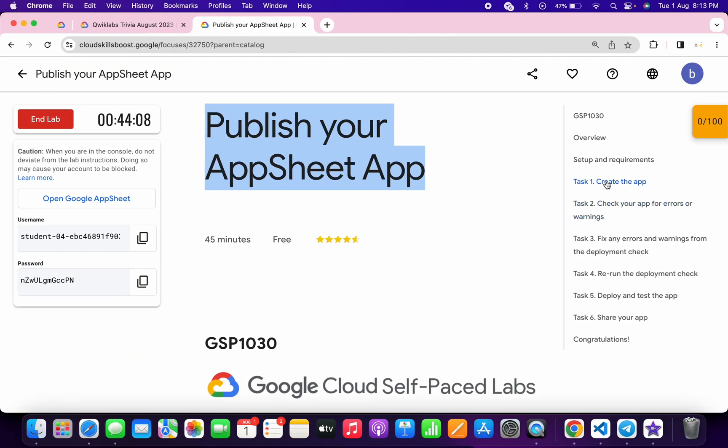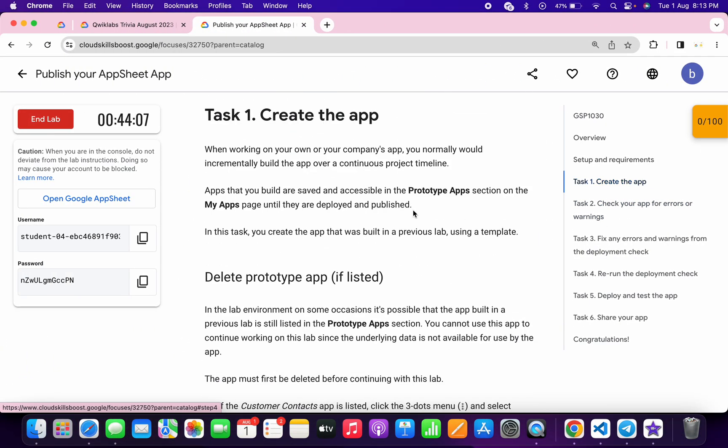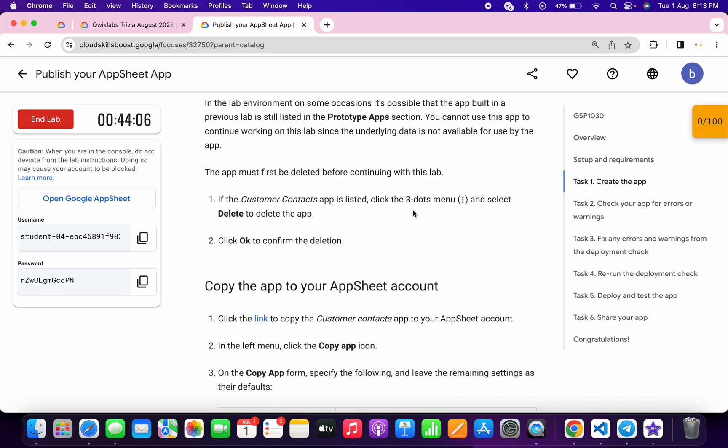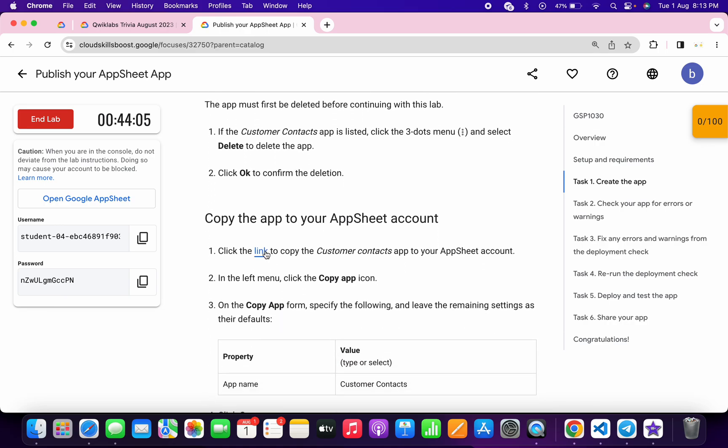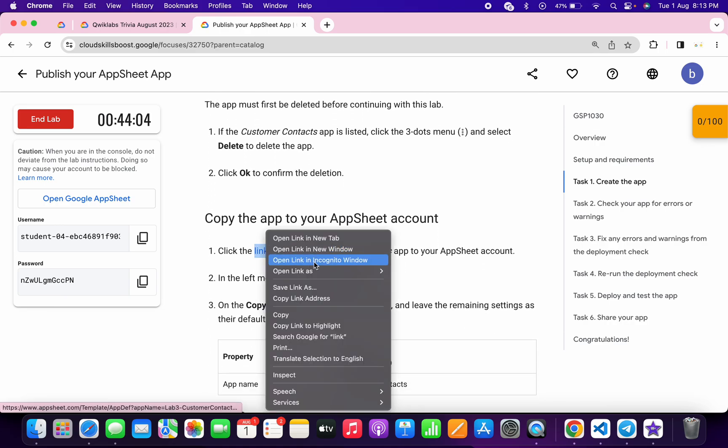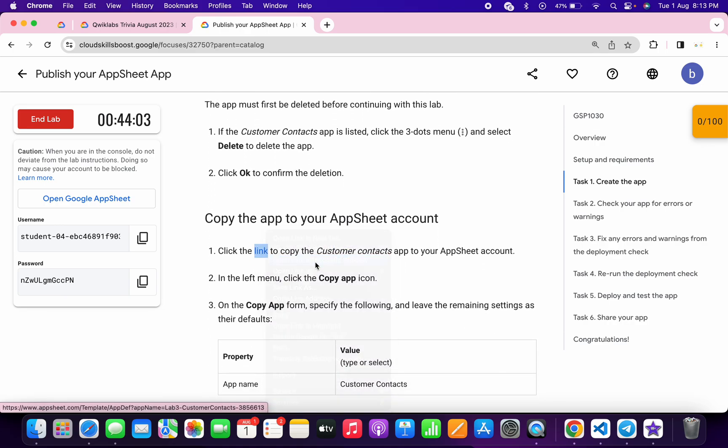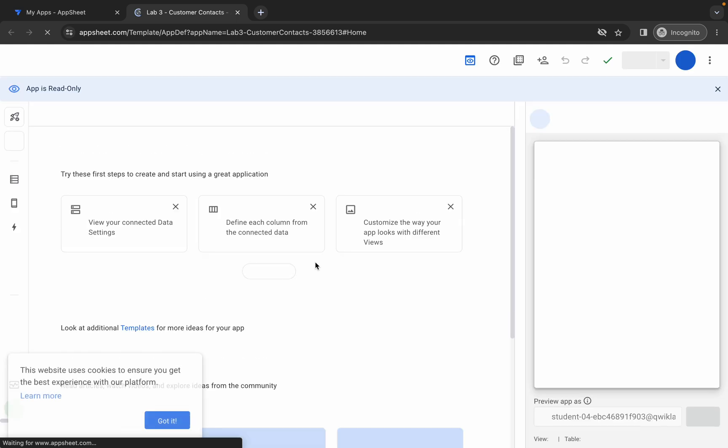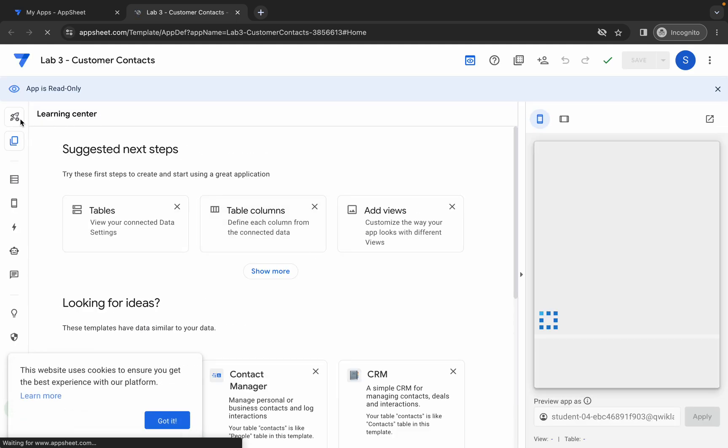Simply click on task number one. Now scroll down and from here, this link, just open this link in incognito window like this way. Now wait for a couple of seconds, now click on this copy app button like this way.